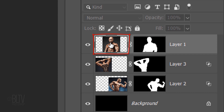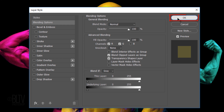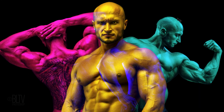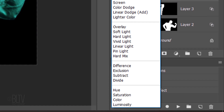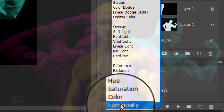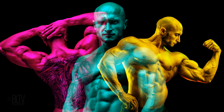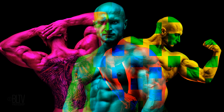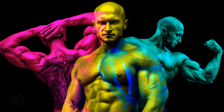Lastly, double-click the top figure and uncheck the blue channel. This gives this figure a golden yellow color, to allow the other two figures to punch through more with their colors. Change the top layer's Blend Mode to Luminosity. Feel free to explore various channel combinations and blend modes to see how they interact with each other in a variety of beautiful ways.